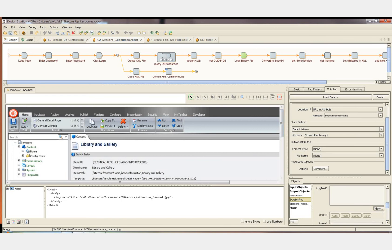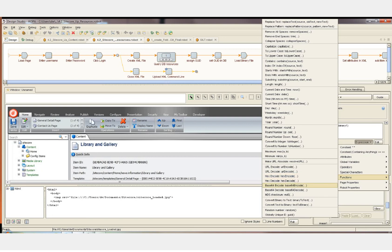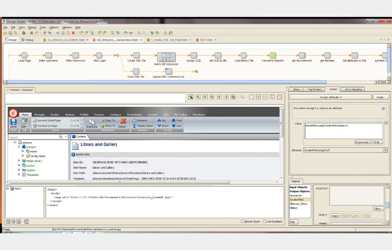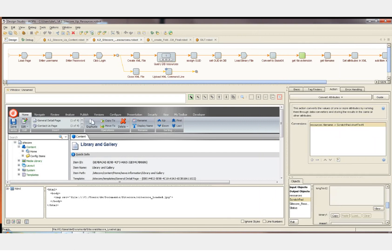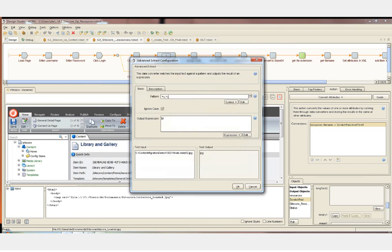The next step loads the binary file content into our data object. The next step Base64 encodes that content — this is one of the functions available in Kapow, and we can encode or decode Base64 along with many other functions. The next thing we're going to do is get the file extension using a simple regular expression, which selects the characters after the final period in the string.